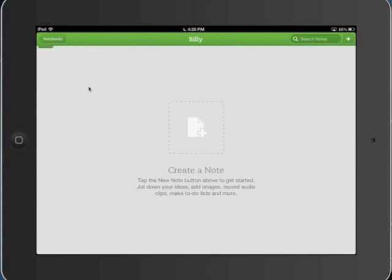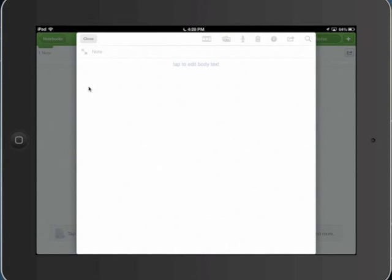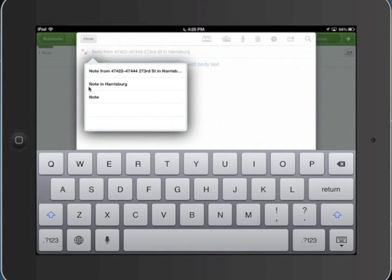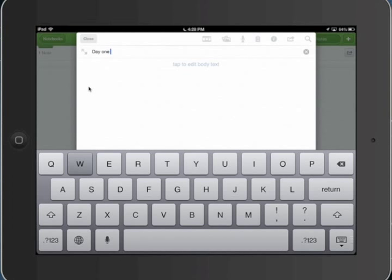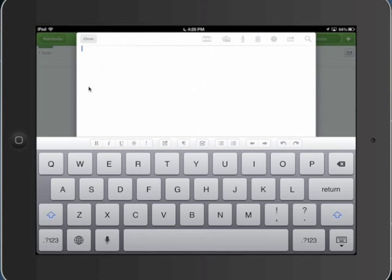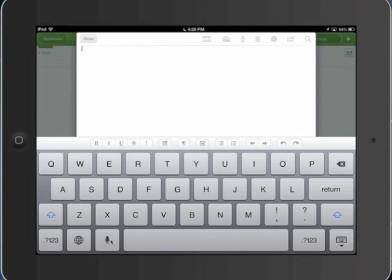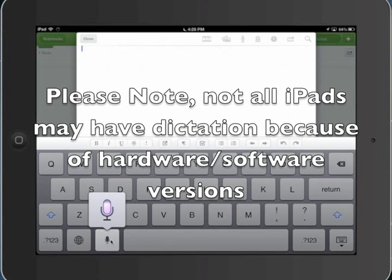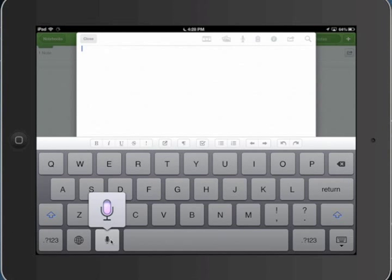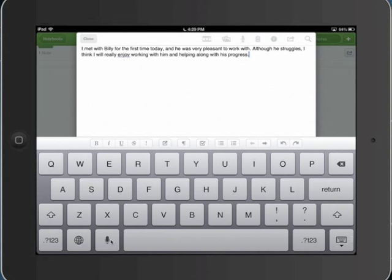Let's say I'm a reading teacher today and I'm working with Billy on his reading fluency. So I'm going to create a note. Note was day one with Billy. I don't like to type a whole lot on the iPad, so for the sake of brevity I'm just going to use the dictation, the Siri dictation down here. If I tap on that I will talk into it, try to enunciate, and make my notes very quickly. I met with Billy for the first time today and he was very pleasant to work with, although he struggles, I think I will really enjoy working with him and helping him along with his progress. And there we go, there's our note.